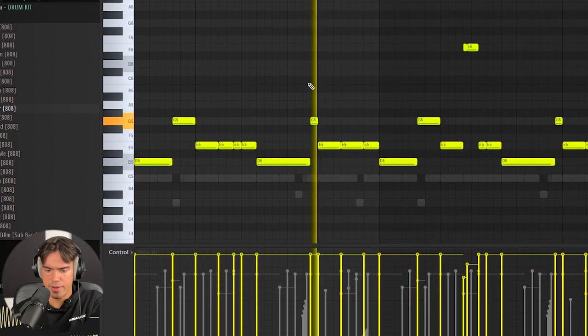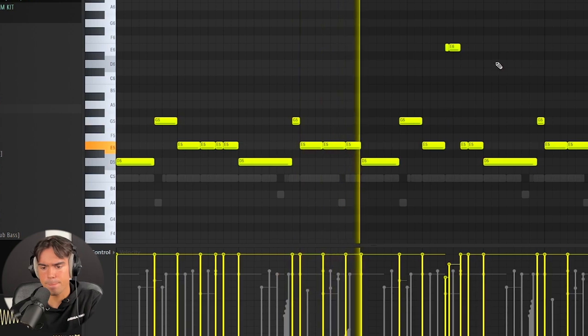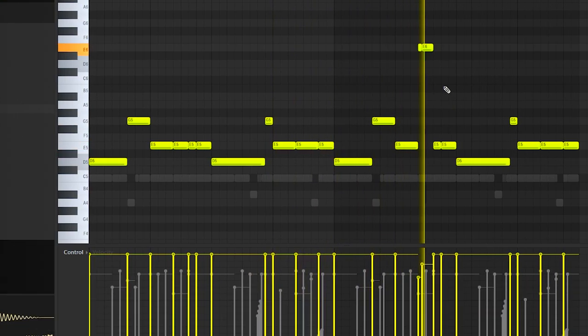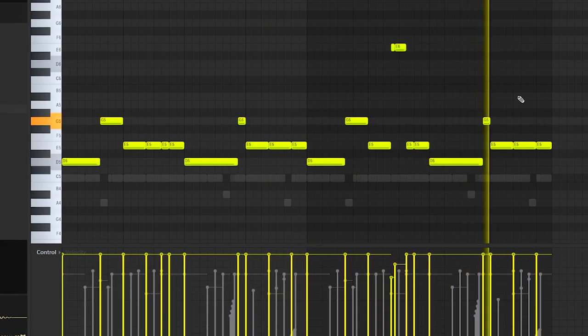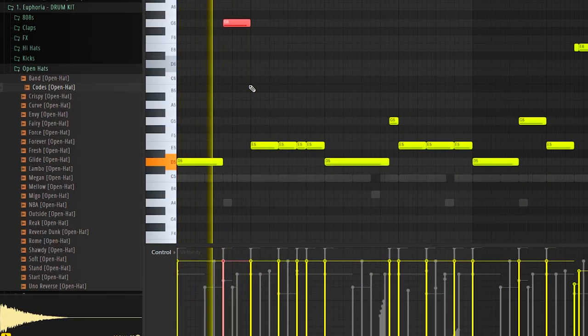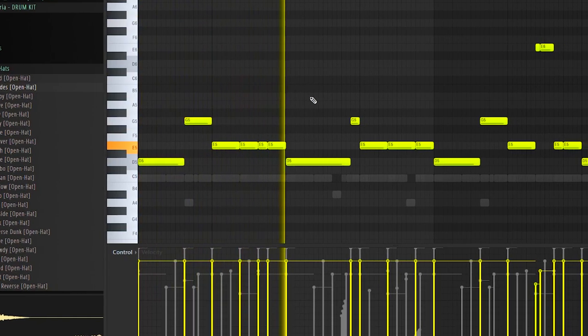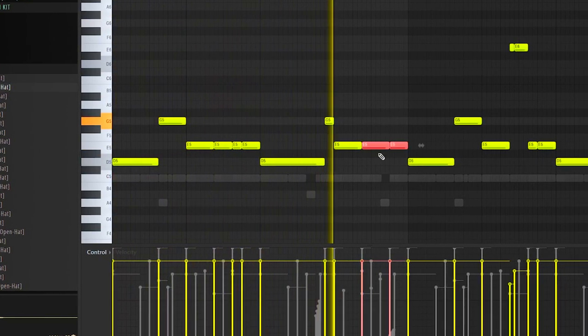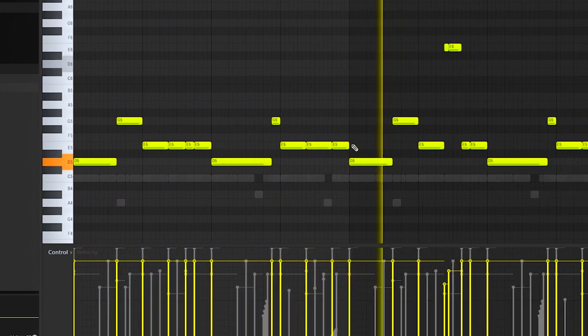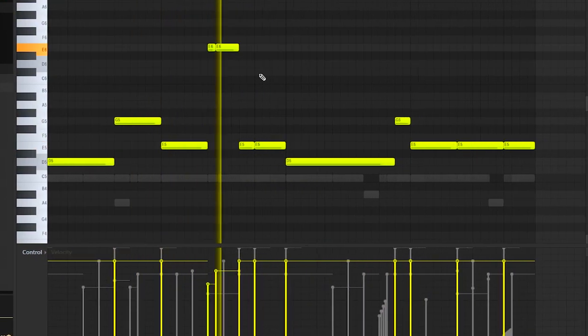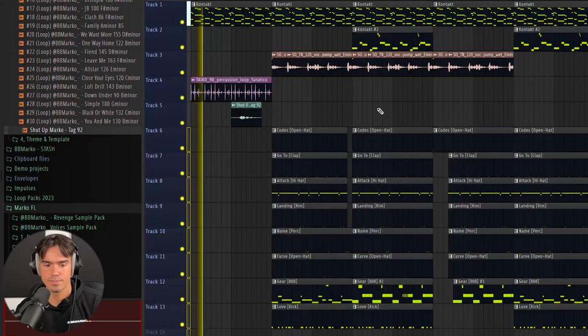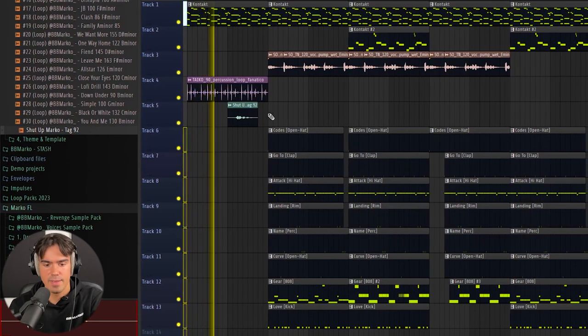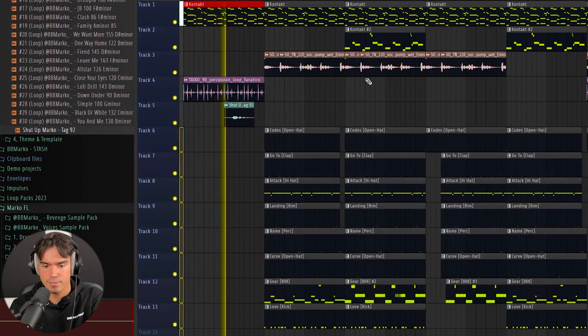Now let's quickly add the kick and the 808, and that should pretty much be it for the beat. So a little bit of a busier 808 pattern. All right, now that we have the whole beat, I'm quickly just going to arrange the whole thing and then I'll show you guys the final beat at the end.